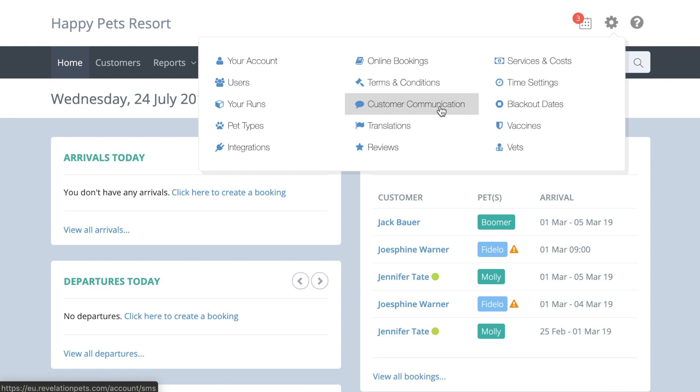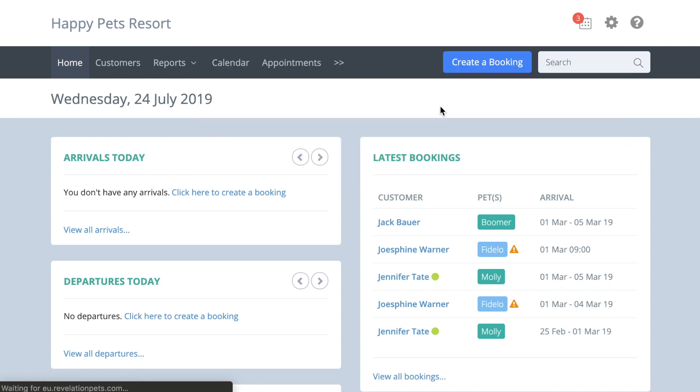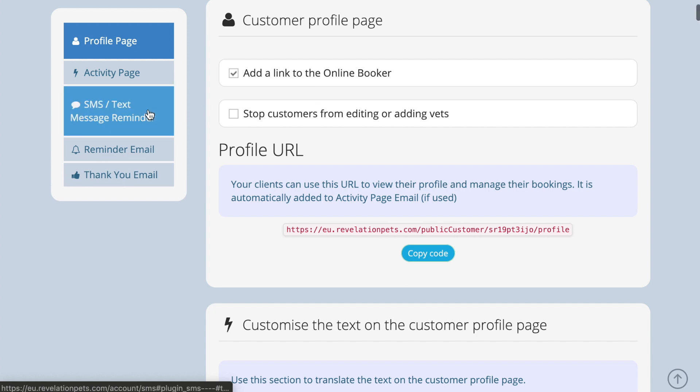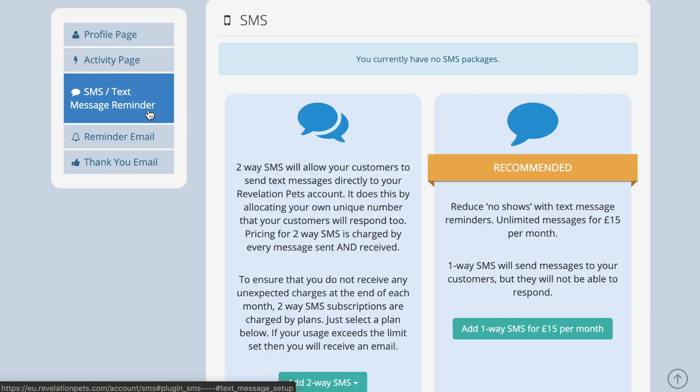All reminder messages will automatically be sent at midday the day before check-in. These messages have proven to reduce no-shows.